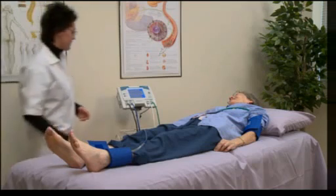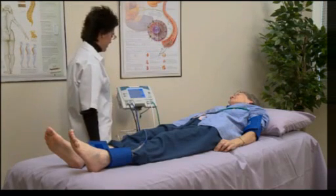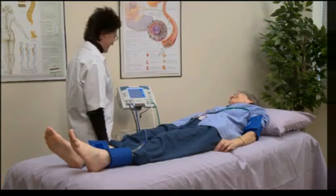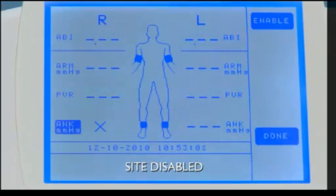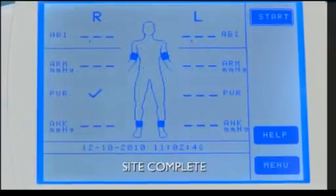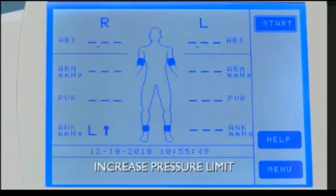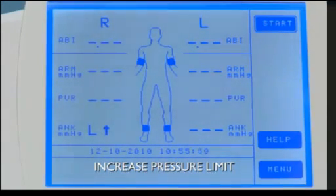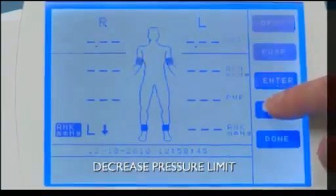While you are performing an exam, rather than seeing the pressure values next to the sites on the display, you may notice several alternate symbols. If an X appears, that site has been disabled and no pressure values or waveforms can be obtained. If a check mark appears, an ankle waveform has been obtained. If an L with an up arrow appears, increase the pressure limit for the site to 280. If an L with a down arrow appears, decrease the pressure limit for the site to 35.